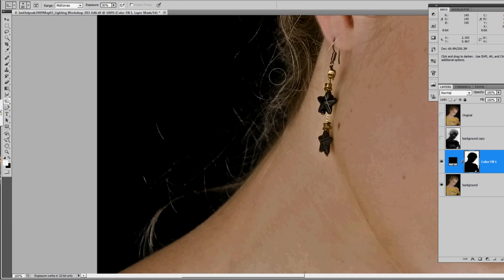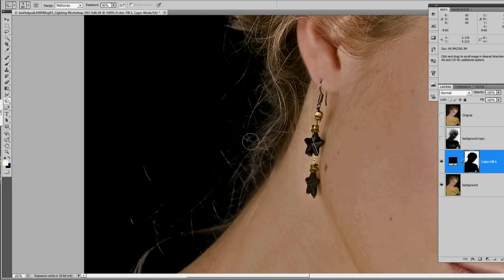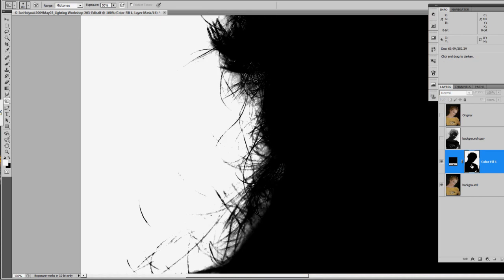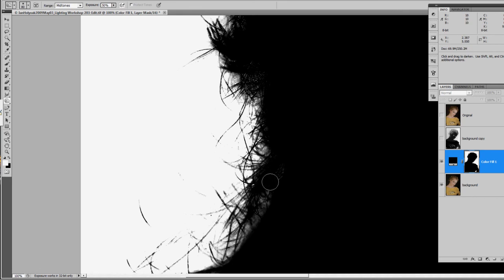As long as you stay with your mid-tones at 50%, you can work the edge of the mask and try to retain as much of that texture as you possibly can.